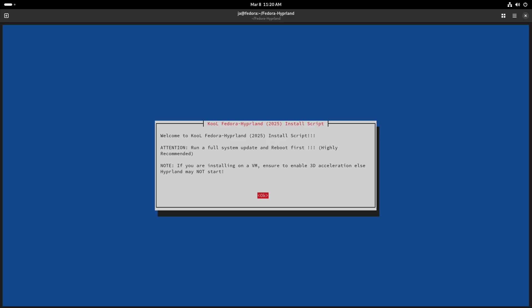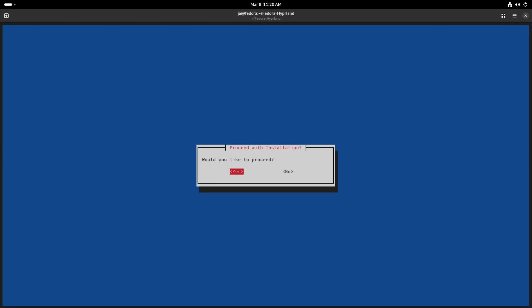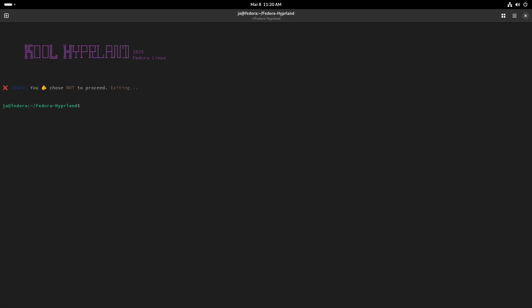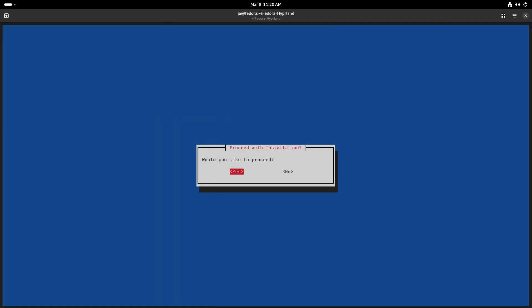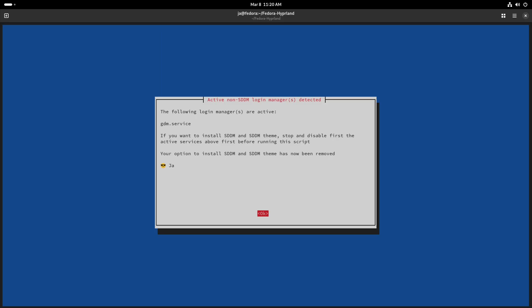It looks a bit better — more informative and more user-friendly. The reason I'm running it on Fedora is because I wanted to show you something: if you have GDM installed and you press OK, it asks whether you want to proceed. Running it again and selecting yes, you can see it shows that a GDM service is active, so the option to install SDDM and the SDDM theme has been removed.